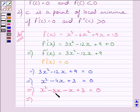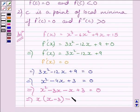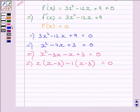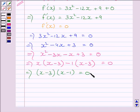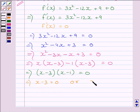Taking x common from the first two terms, we get x multiplied by (x minus 3), and taking minus 1 common from the last two terms, we get minus 1 multiplied by (x minus 3) is equal to 0. This implies (x minus 3) multiplied by (x minus 1) is equal to 0. Therefore, x is equal to 3 or x is equal to 1.